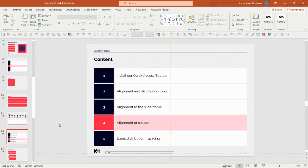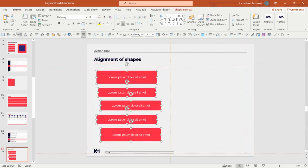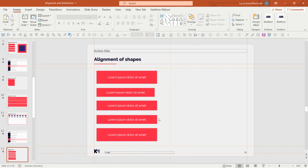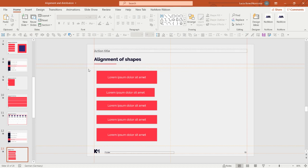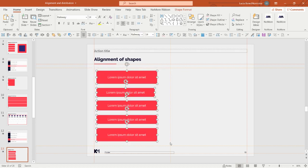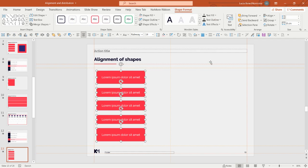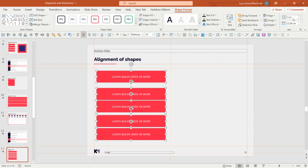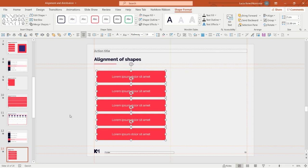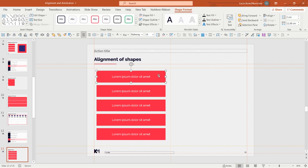Now let's move to alignment of shapes. Here I have different shapes — I can align them to the left, but they are not really aligned on the other side because they are different sizes. Shapes need to always be consistent in size so they can be properly aligned. In this case, I would override the width to the same number for all of them, then do the same with the height.